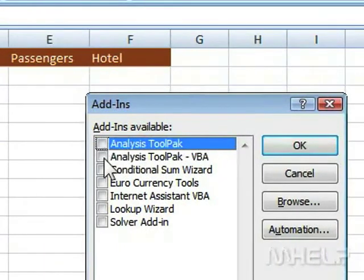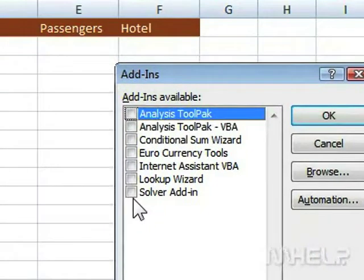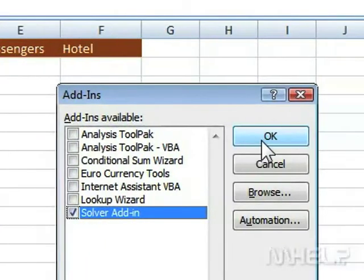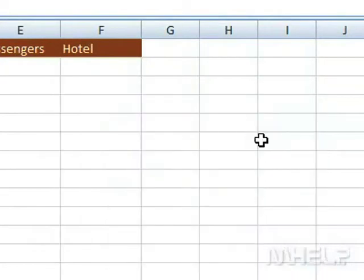Step 6: Check the Solver Add-in checkbox. Step 7: Click OK. A dialog box may appear stating that a feature needs to be installed.